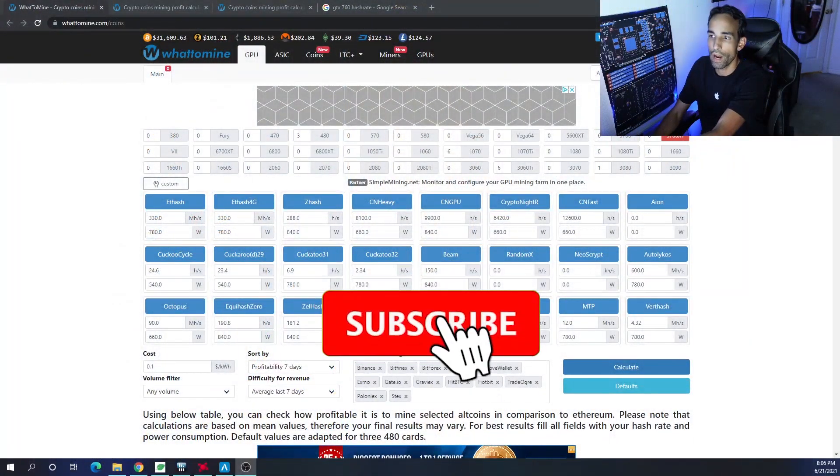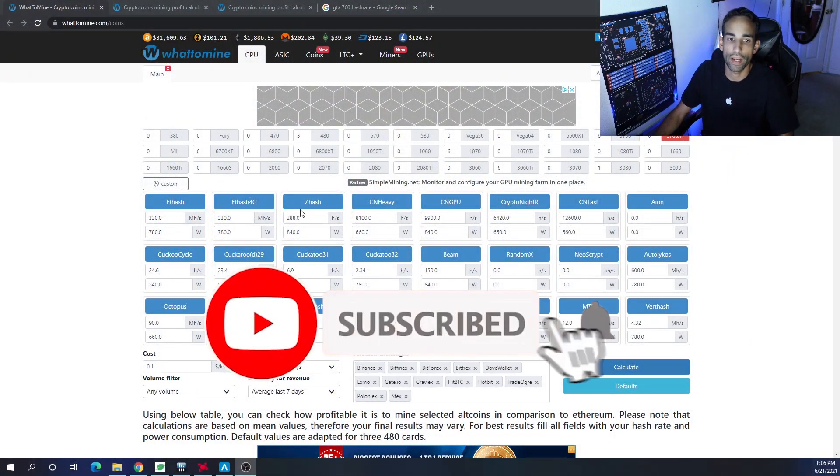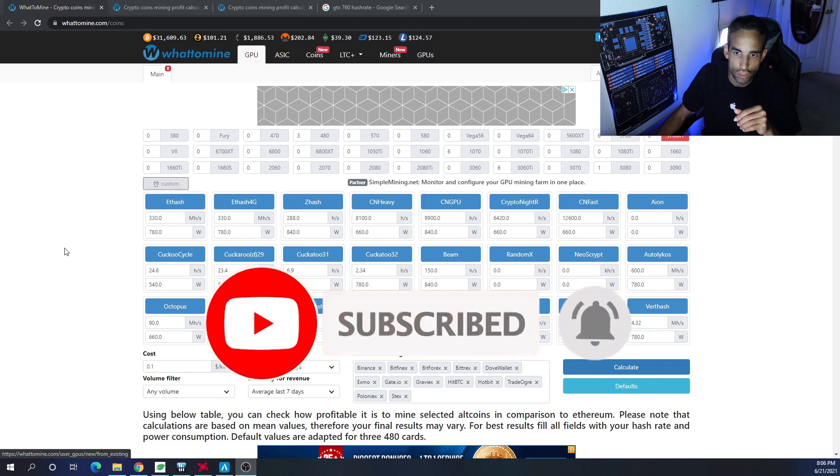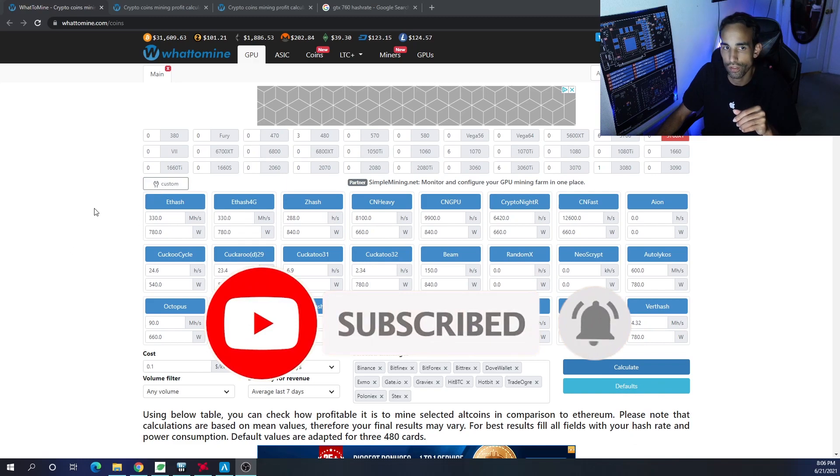But it doesn't have every single GPU, and since GPUs are becoming harder and harder to find, who's to say you can't take an older GPU like, for example, the GTX 760. This is the MSI Twin Frozr GPU, which is a mining capable card - maybe not as profitable as some of the newer generations, but it is still a mining capable card. But it's not on WhatToMine, so what can you do?